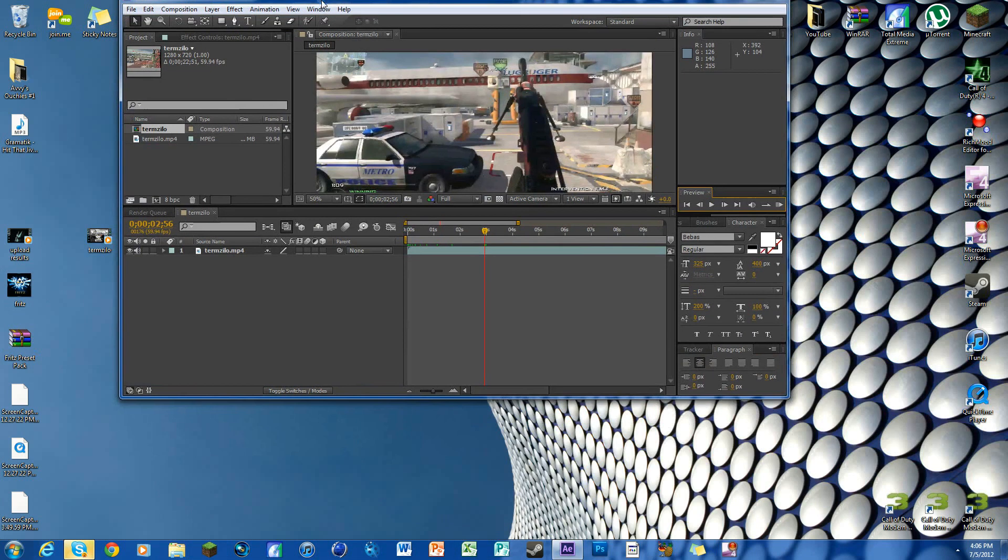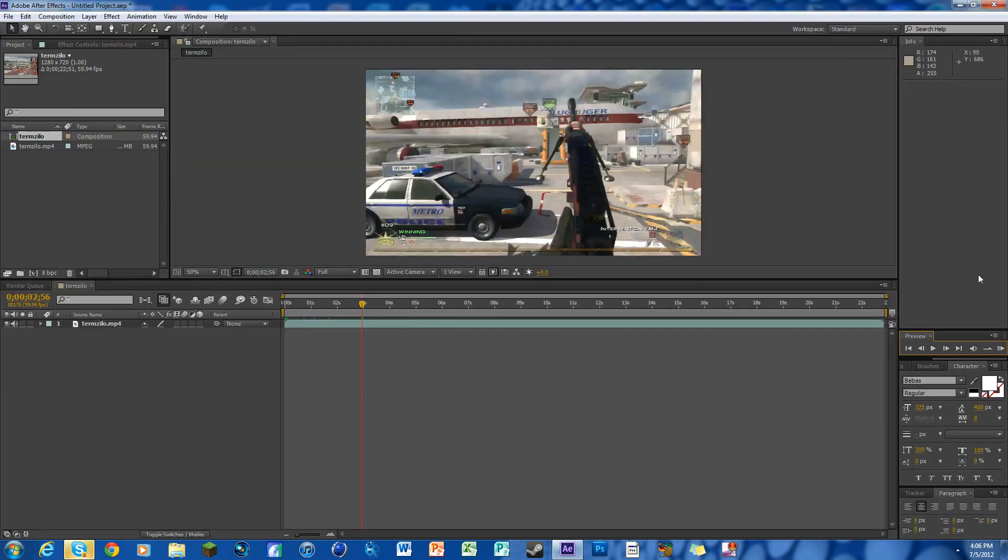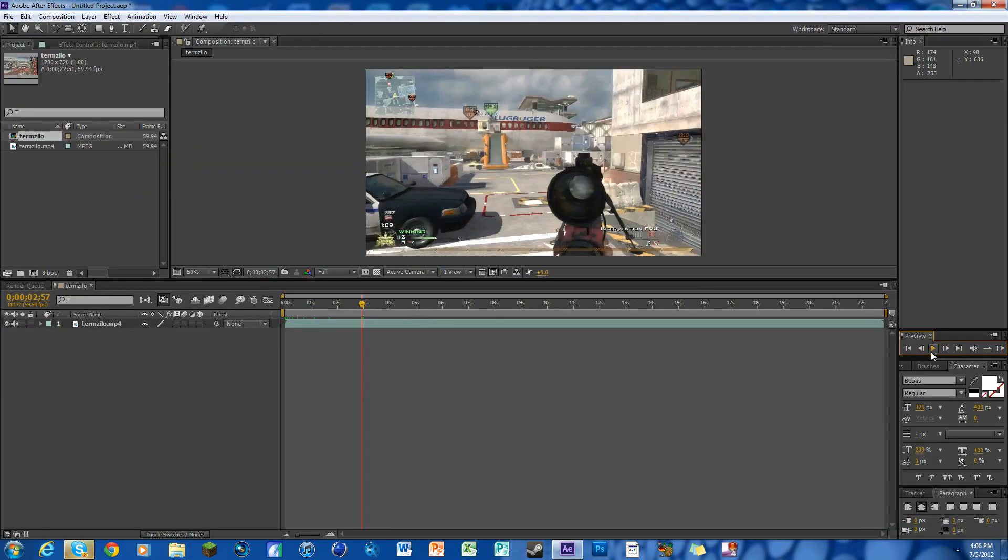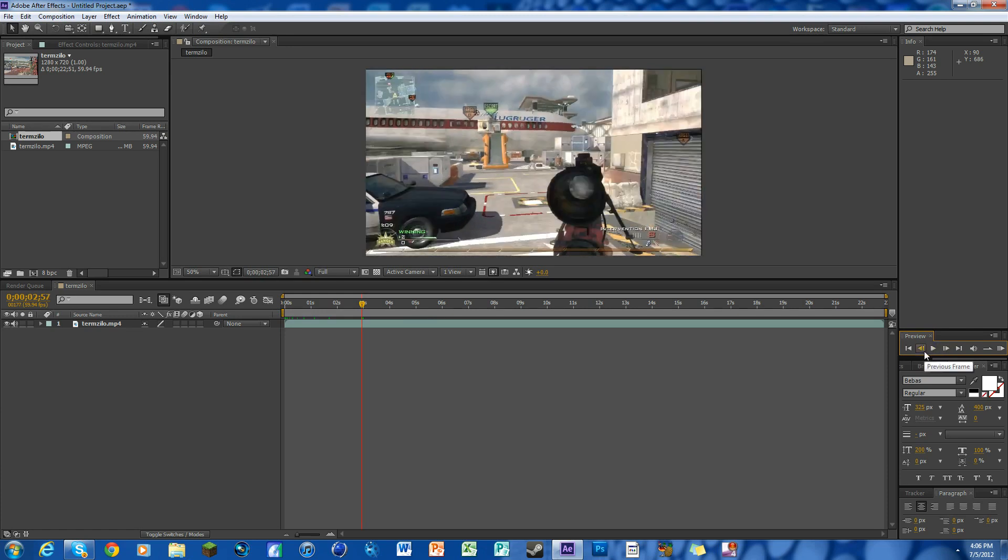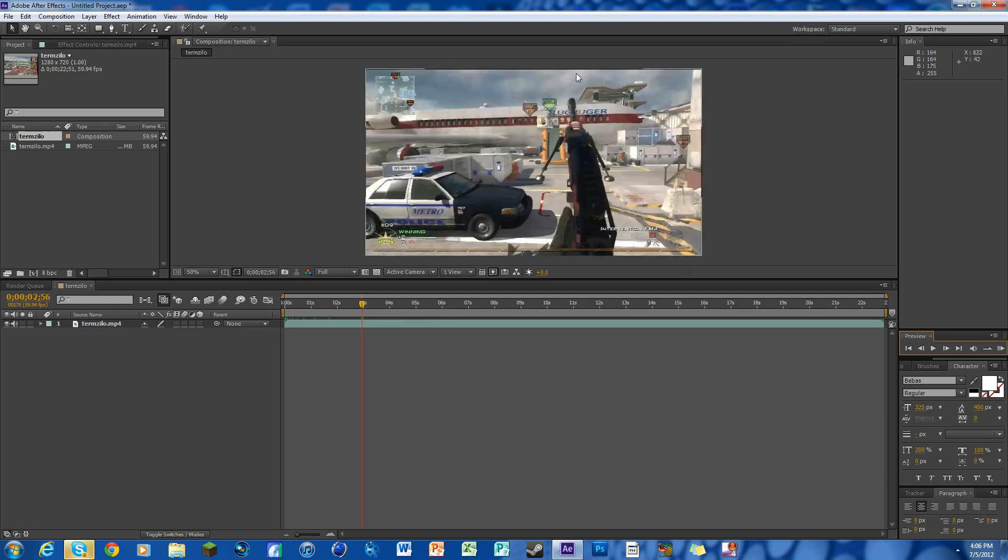So we're going to work on it. I've got my clip here, my muzzle flash and my dead frame. We're going to go to the frame right before the muzzle flash and go up to animation.